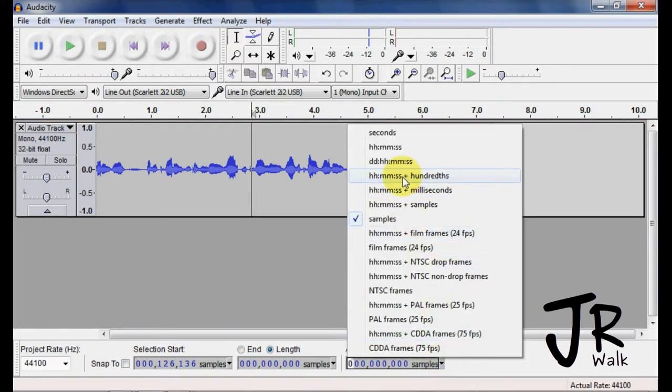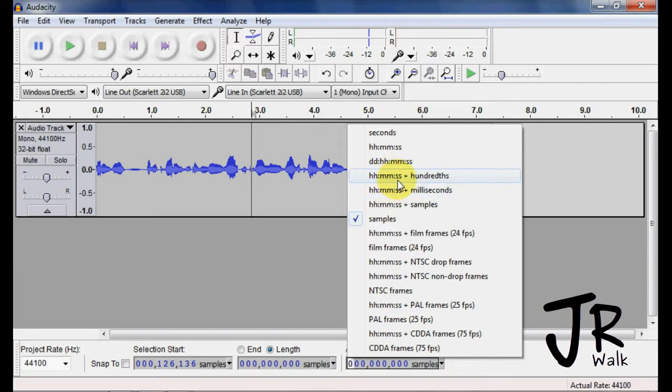I typically leave it hours, minutes, seconds, hundreds, or milliseconds. It doesn't really matter.